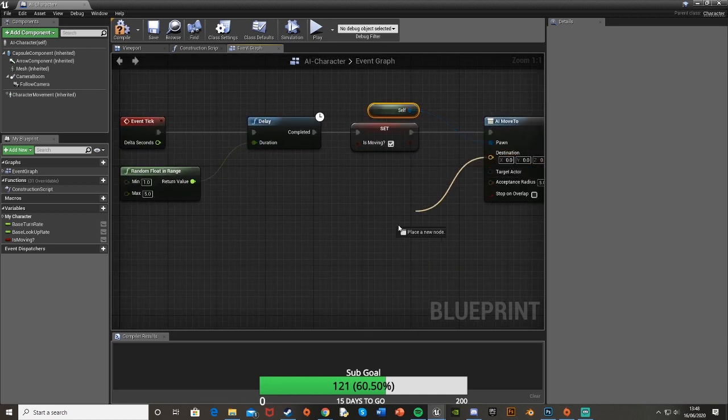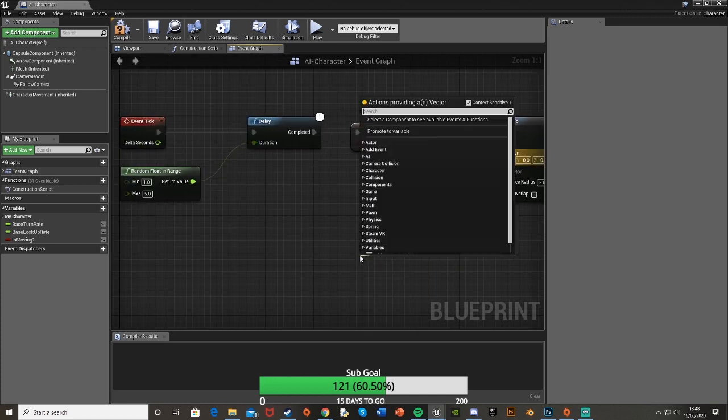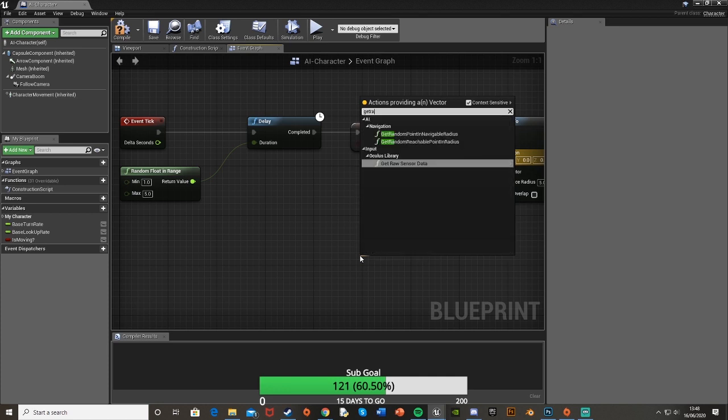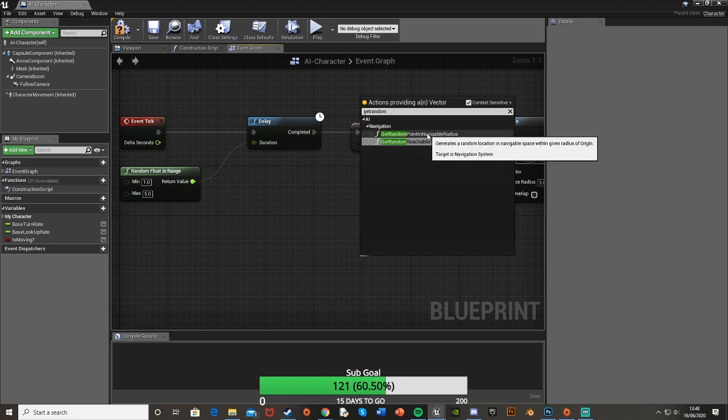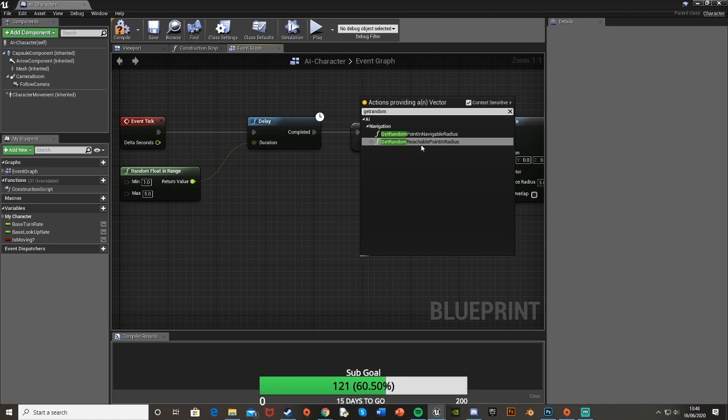For the destination we're going to drag off there for the vector node. And it's get random reachable points in radius. Make sure it's the bottom one there not the top. We want it to be reachable so that it takes into account all the collision and all the stuff like that, so it's an actual place the character and the AI can both get to.